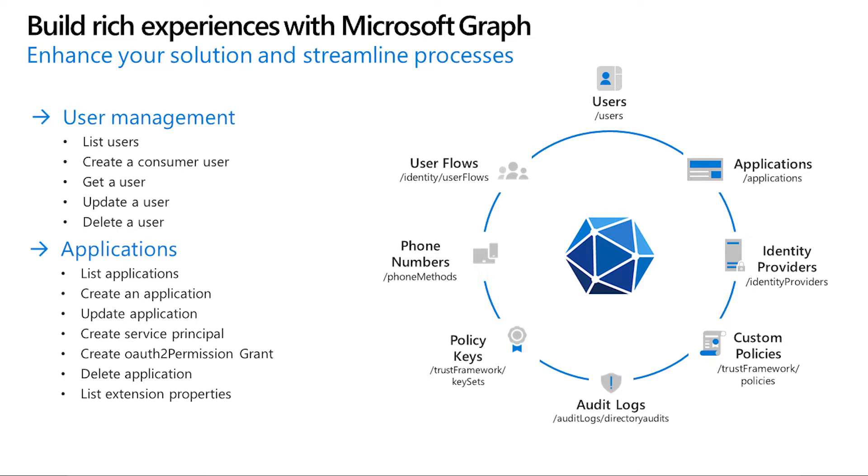automate application registration, obtain audit logs, manage extension attributes and more. In this session, we will focus primarily on user management.